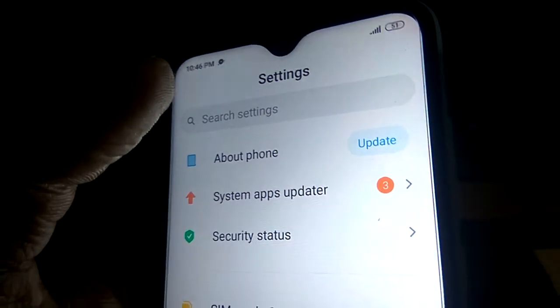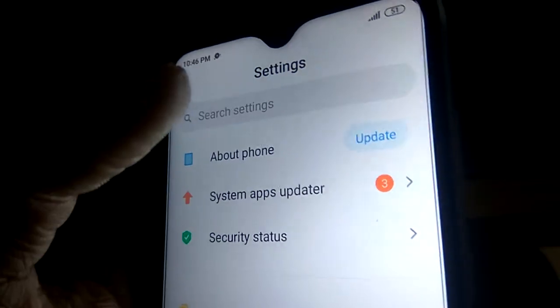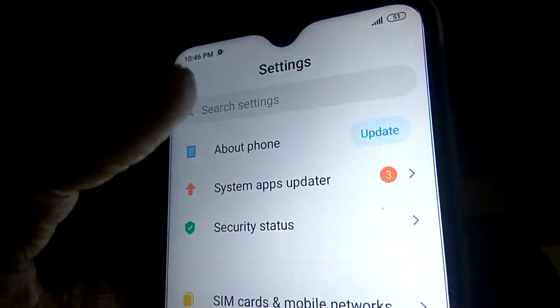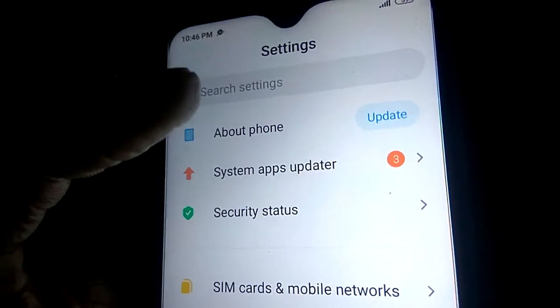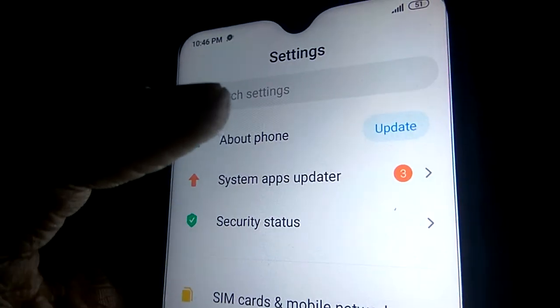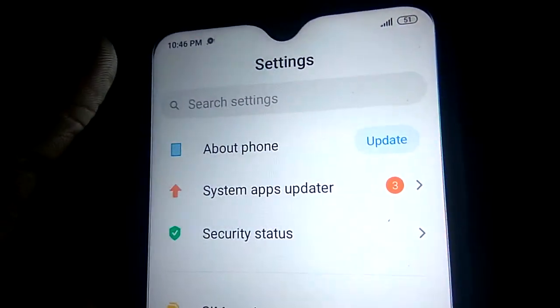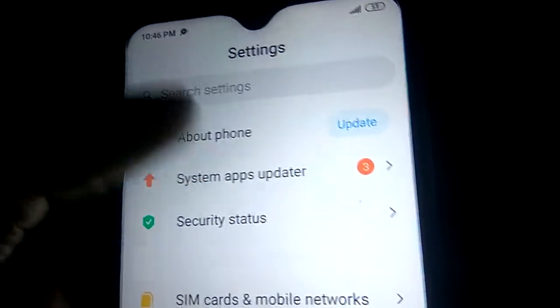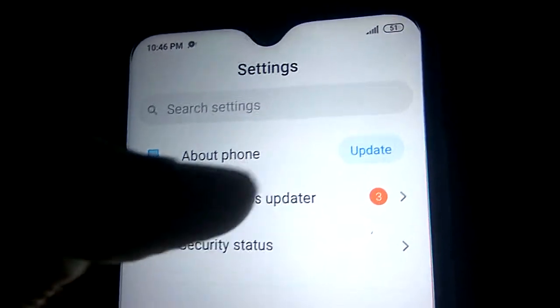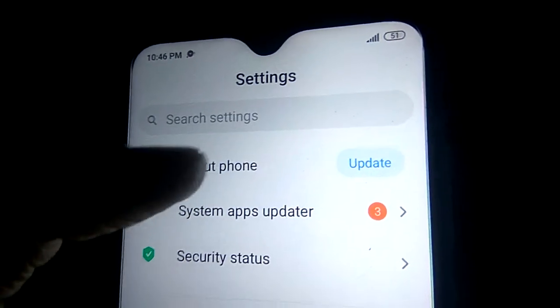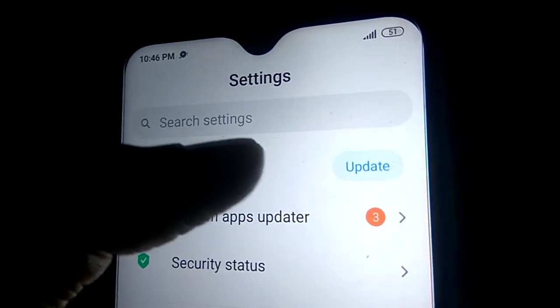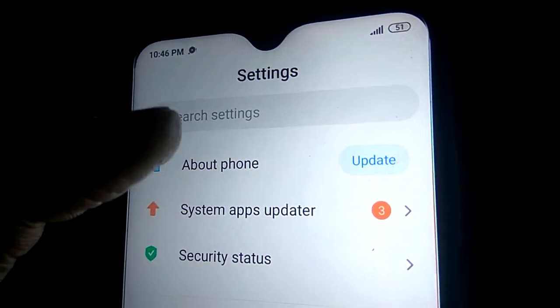In today's video, we are showing how to turn off updates in your Android smartphone. For this, you must go to the Settings of your phone. In Settings, you can see the option of About Phone. If there is an update ready, it will show a message saying 'Update is ready.'